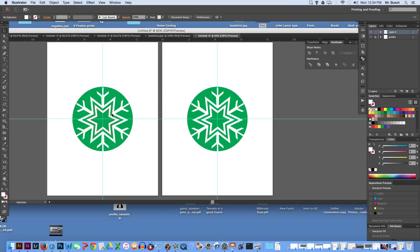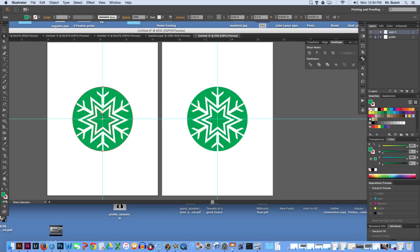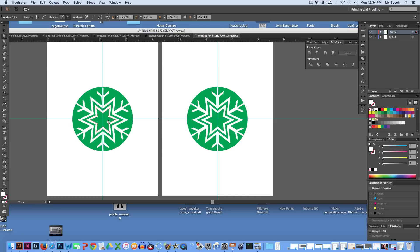We are going to grab our white arrow tool, click on the inner circle here, the inner star shape here.